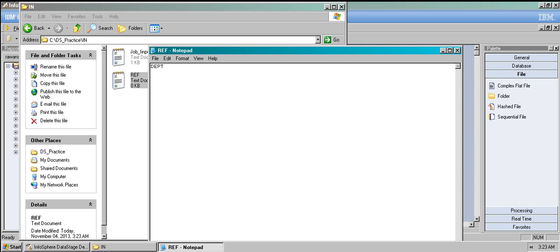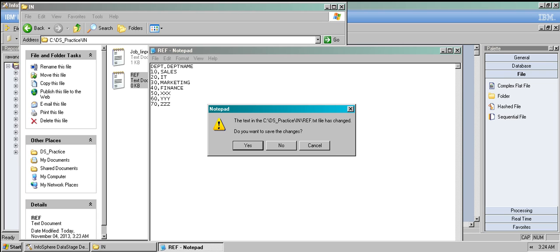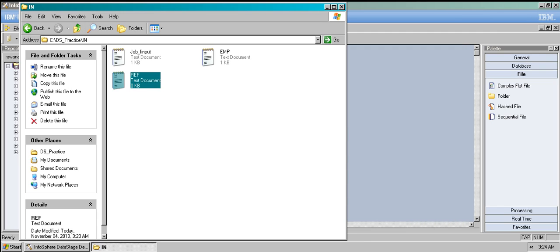I have department as the common column. So in the reference file, the columns are department and department_name. Departments: 10 = Sales, 20 = IT, 30 = Marketing, 40 = Finance, 50 = XXX, 60 = YYY, 70 = ZZZ. This is my reference table.